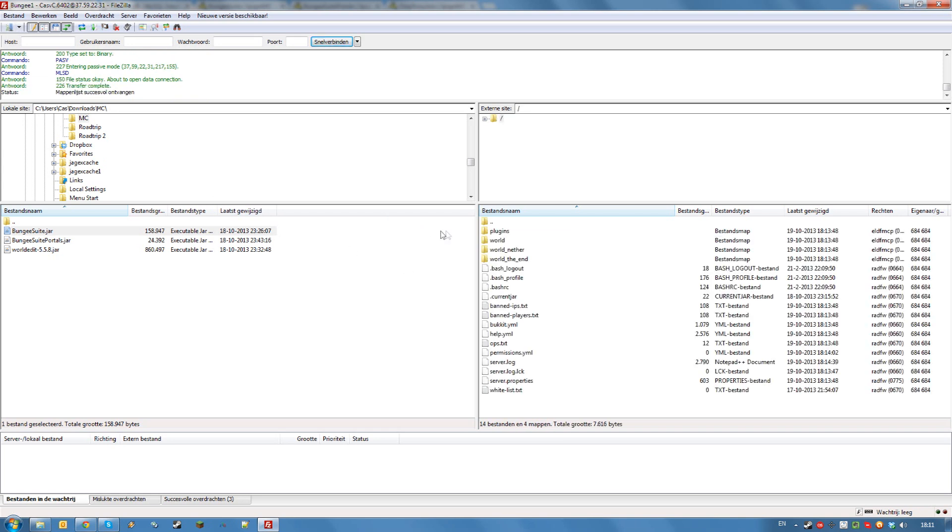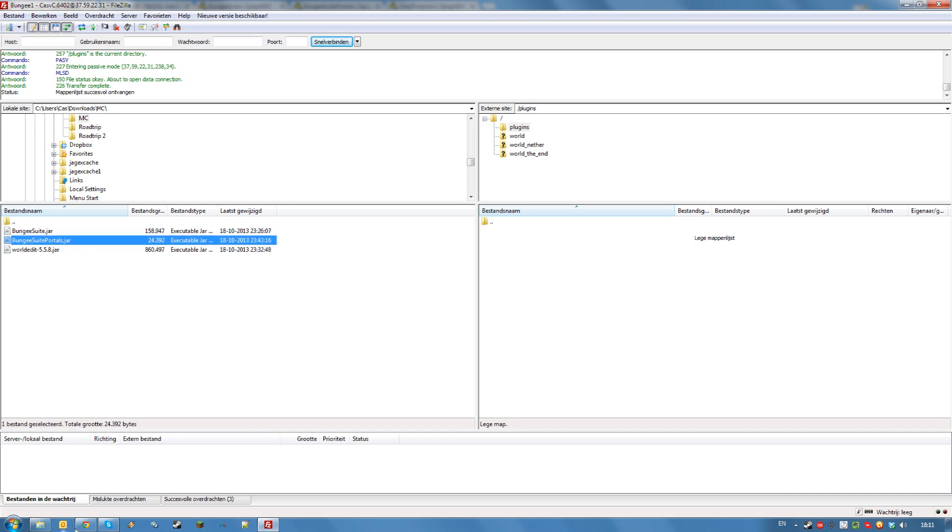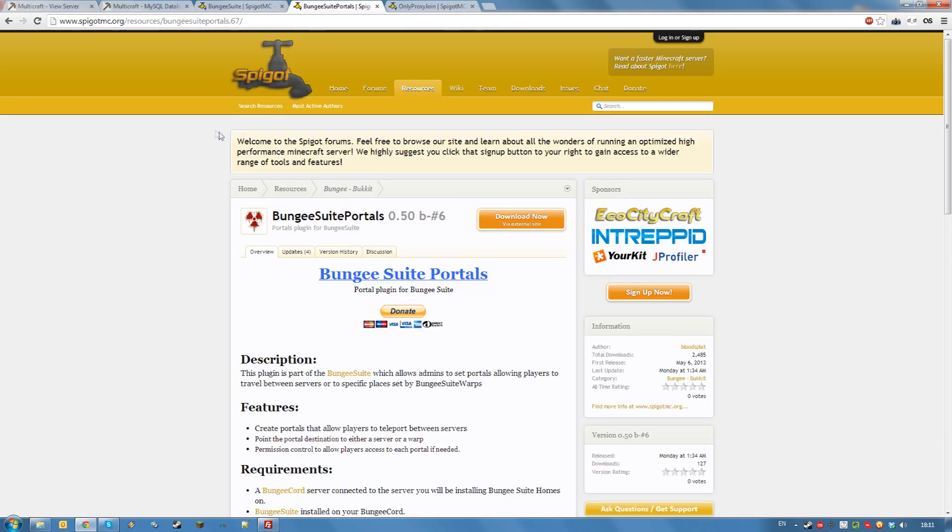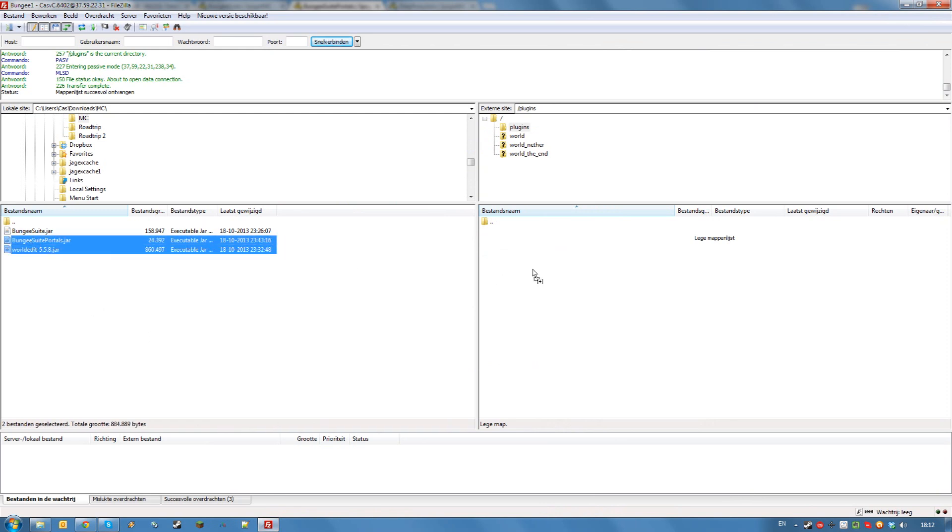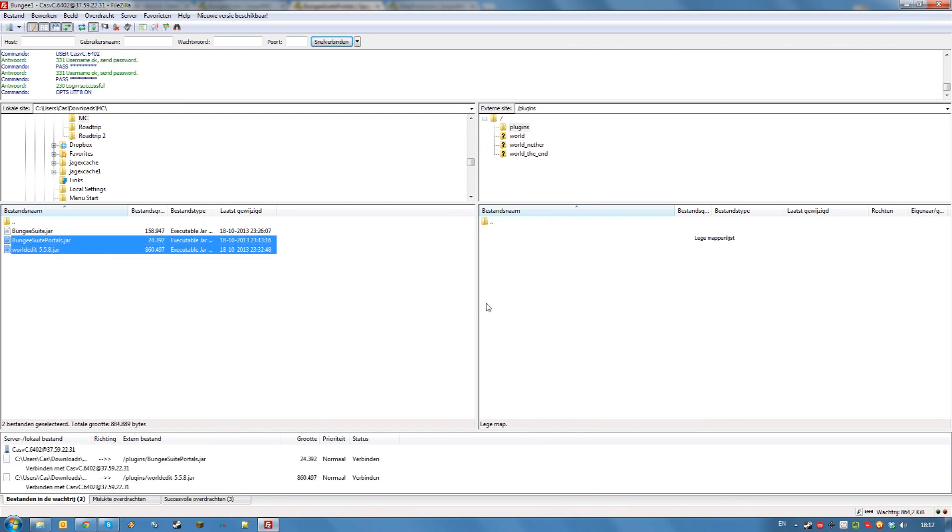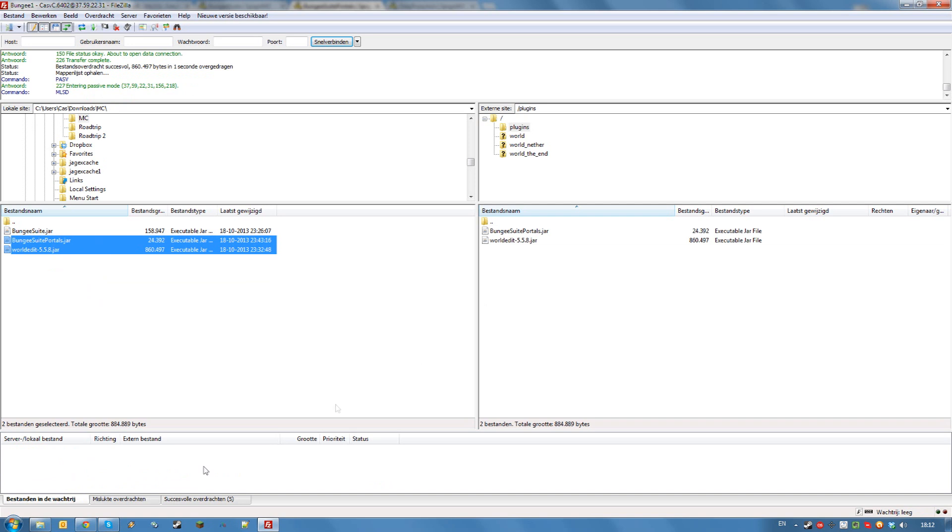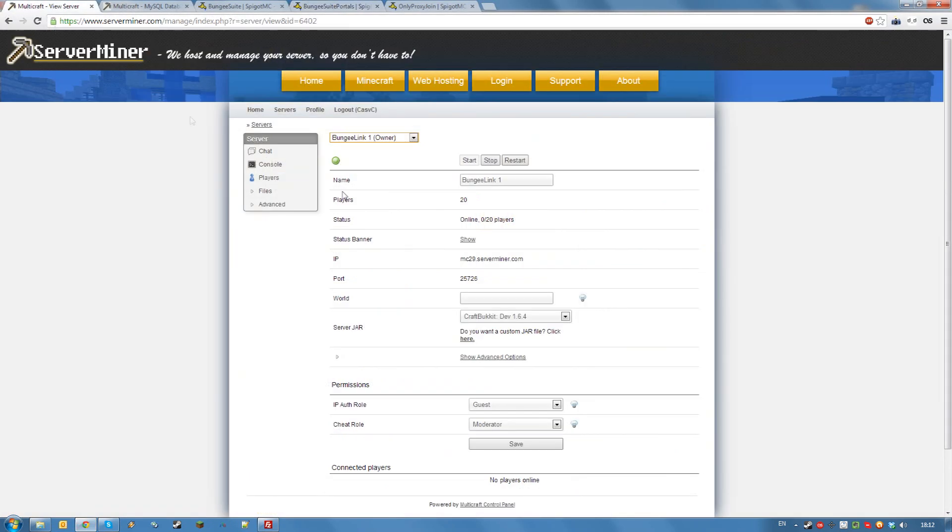Connect to your linked servers FTP and go to the plugins folder, just like you would on any bucket server. Install world edit, which is available on bucket dev, link will be in the description, and the bungee suite portals jar, which is available from the spigot website, of which the link will also be in the description. Just drag these two jars to your plugins folder. And once you did that, restart your server. Repeat this for any linked servers that you have.